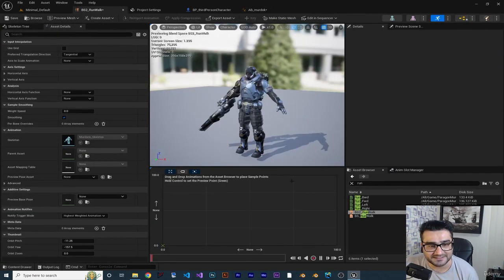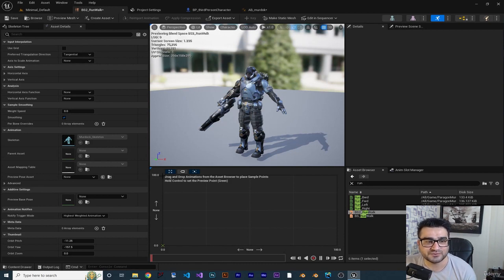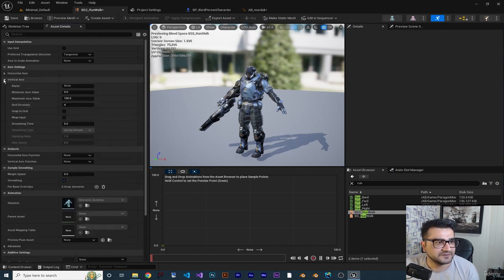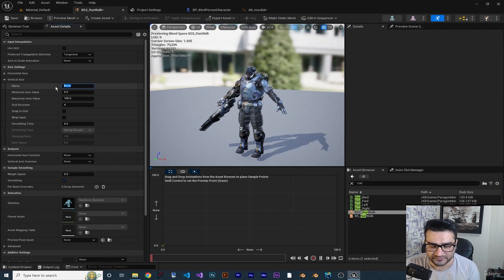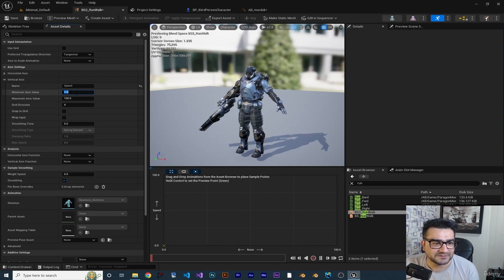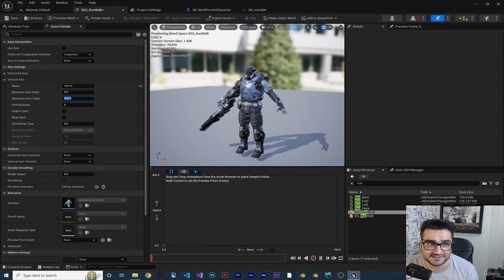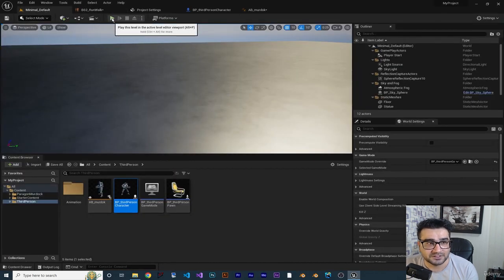Inside it gives us a horizontal and vertical axis, and you can decide which one to use for speed. I want to use the vertical axis for speed, so go to Axis Settings, find the vertical axis, and change the name to 'speed'. The minimum is zero and the maximum is 400. The vertical axis is now set as speed.